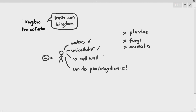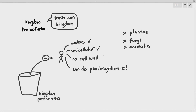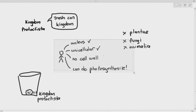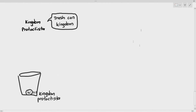You might think it is a fungus, but when you check the cell wall it doesn't have one, so it does not fall under the plant, fungi, or animal kingdom. It can also do photosynthesis. So where do we put it? We sweep it into the protoctista kingdom, because that is where we put organisms that we don't know how to classify.